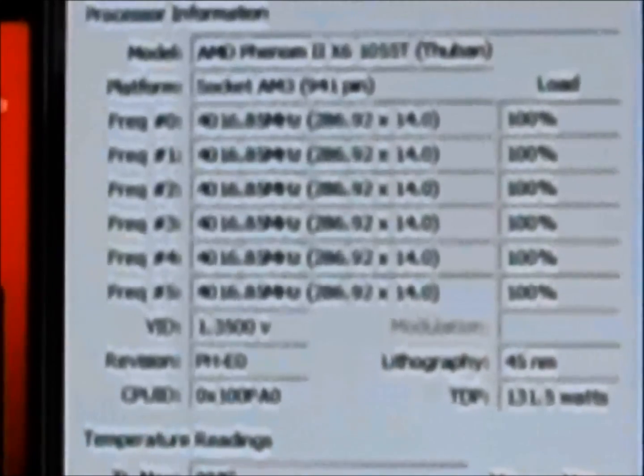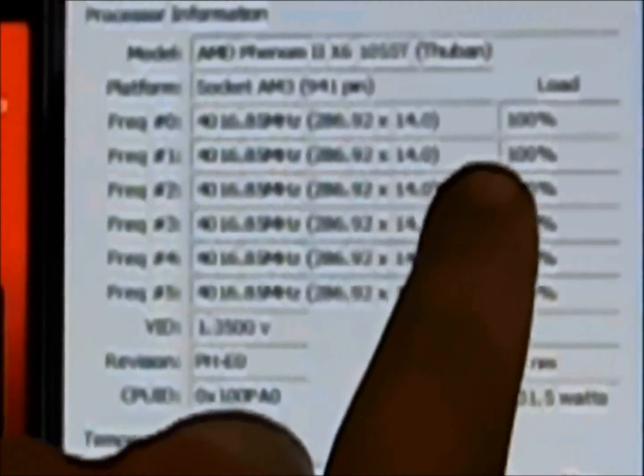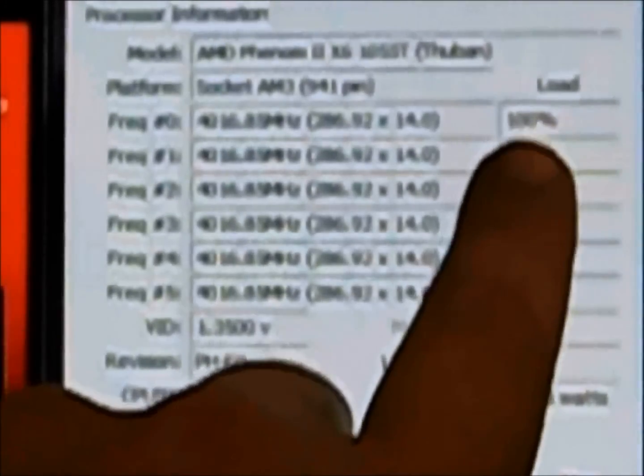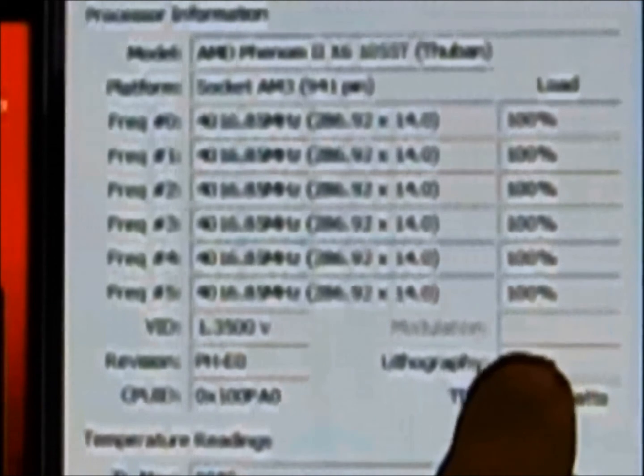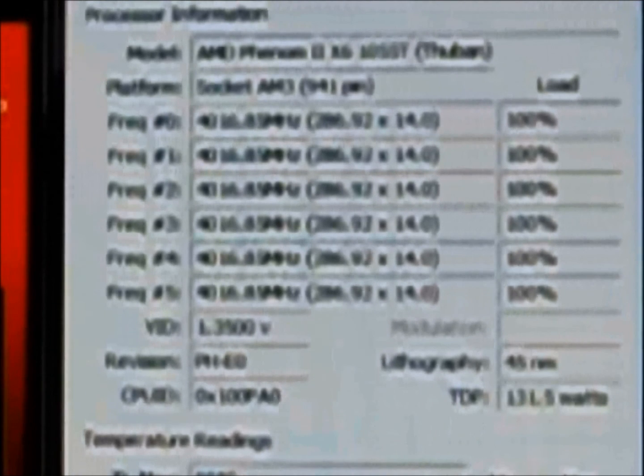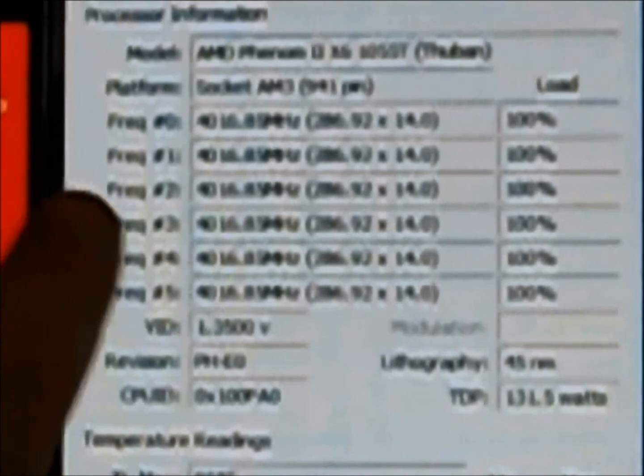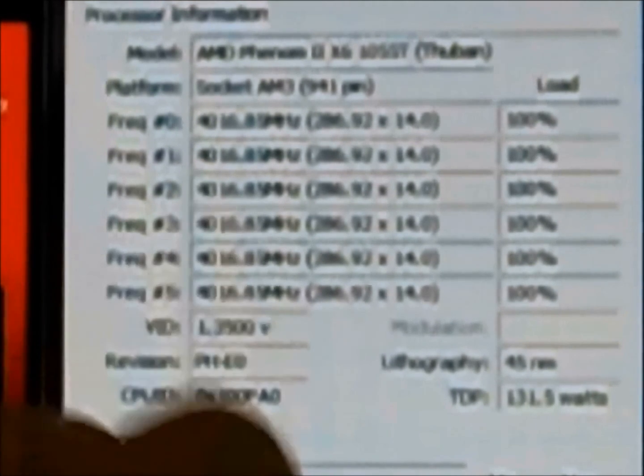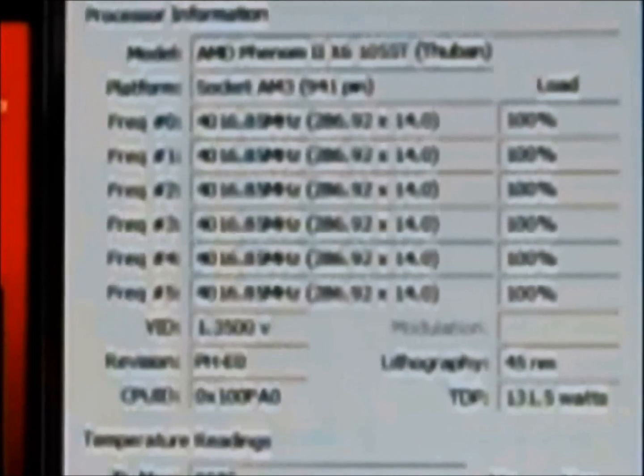I don't know if it's very clear or not, there we are a little bit better. All cores a hundred percent at 4016 megahertz.